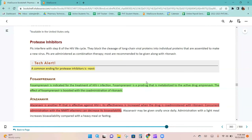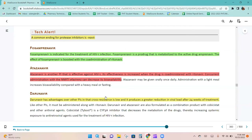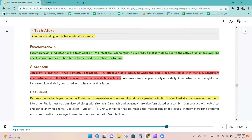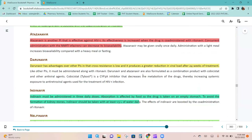Fosamprenavir is indicated for HIV-1 infections and is a pro-drug metabolized to amprenavir; its effect is boosted with co-administration of ritonavir. Atazanavir is effective against HIV-1 and its effectiveness increases when co-administered with ritonavir; concurrent administration with the NNRTI efavirenz can decrease its bioavailability. Darunavir has advantages over other PIs — cross-resistance is low and it provides a great reduction in viral load after just 24 weeks of treatment.